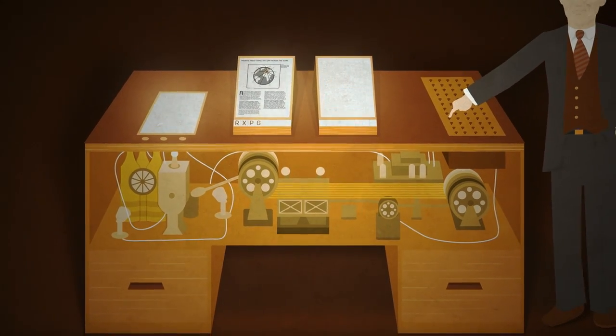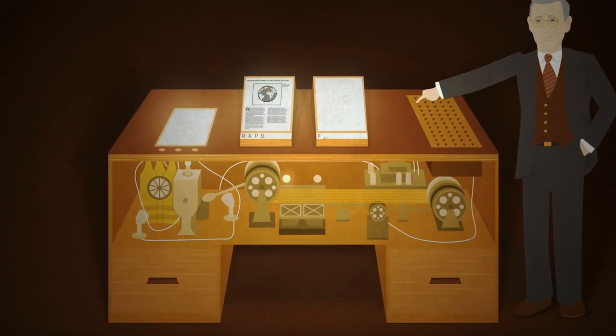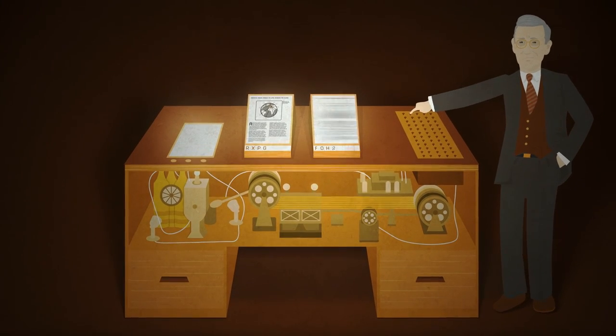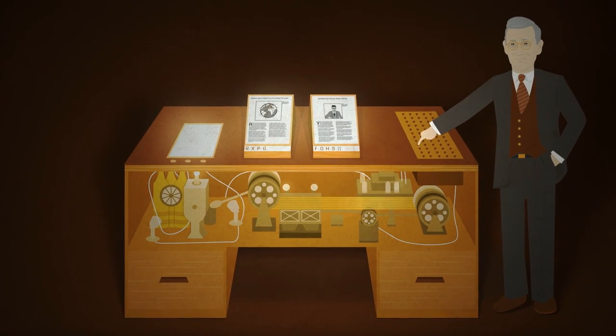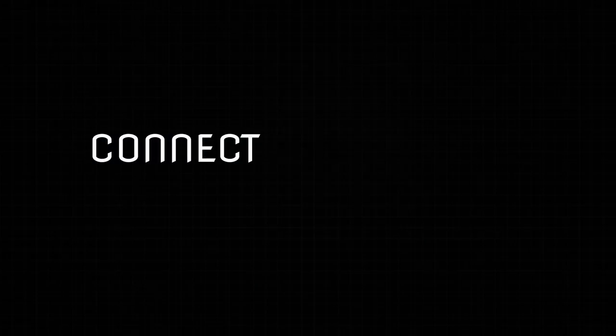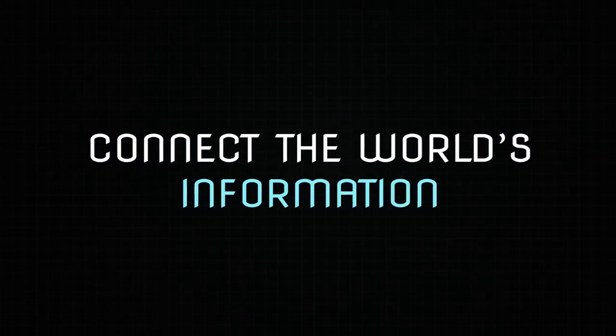a scientist named Van Ivar Bush dreamed of an early web and browser. He foresaw trailblazers that would connect the world's information.